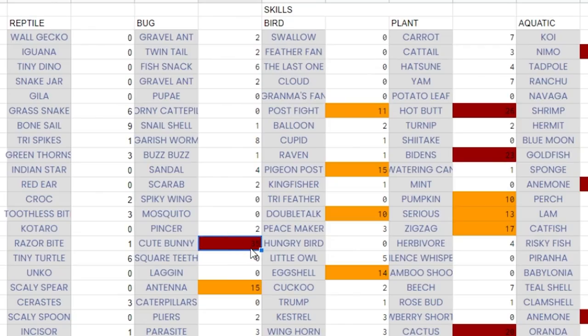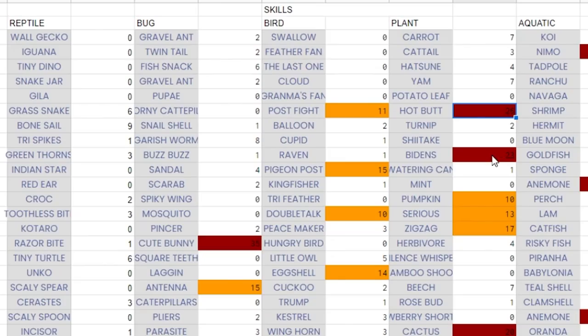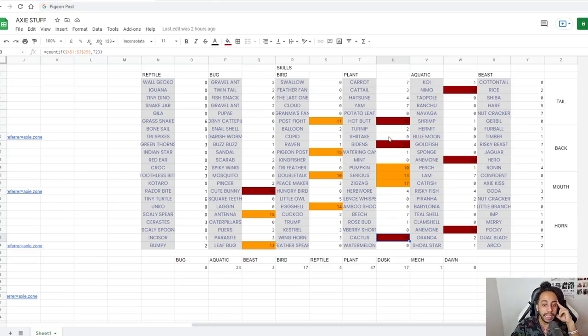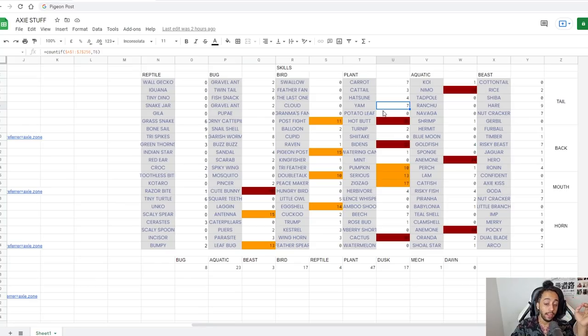But anyways, looking at the other skills I think are going to get nerfed, I was surprised Hotbutt is incredibly popular, like much more than other Tails. We have Bidens being the second more popular plant card and then Cactus being the third one. Yam is a card that I use a lot and I thought it was maybe getting nerfed because it's poison, but it's used much, much less than I thought it was.